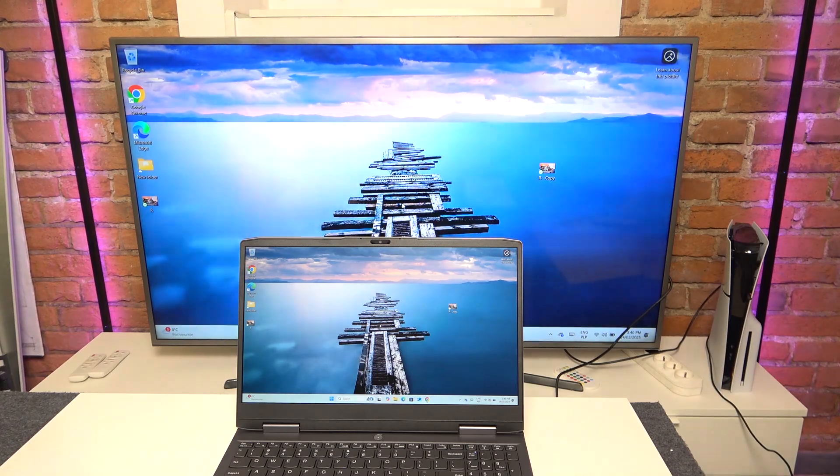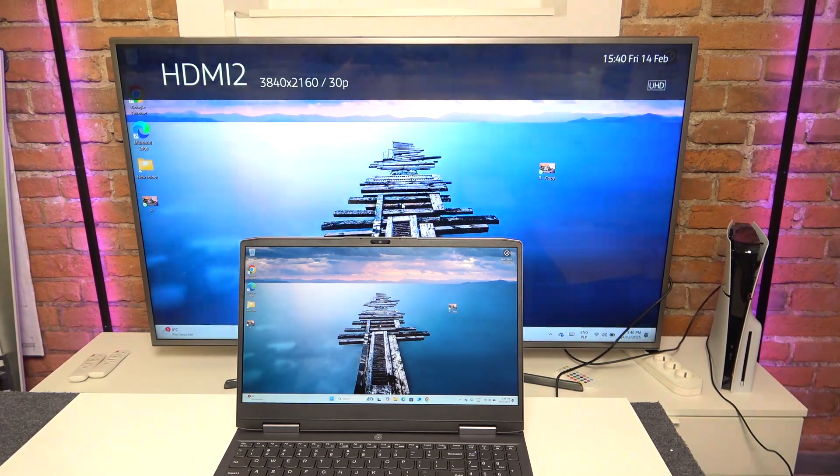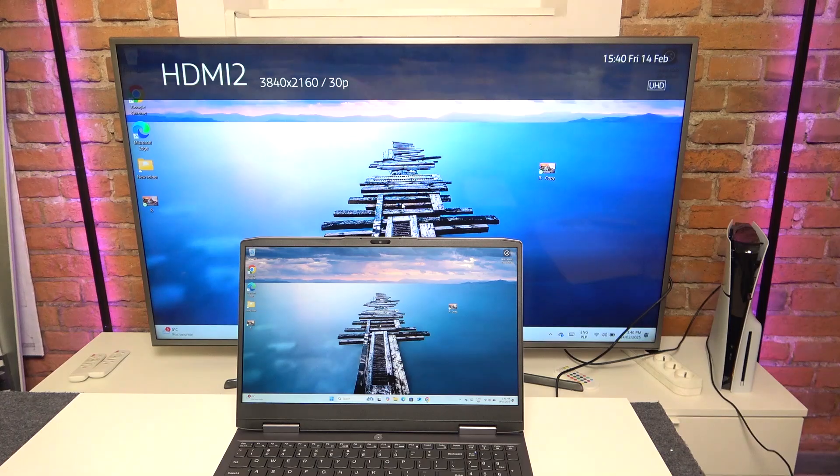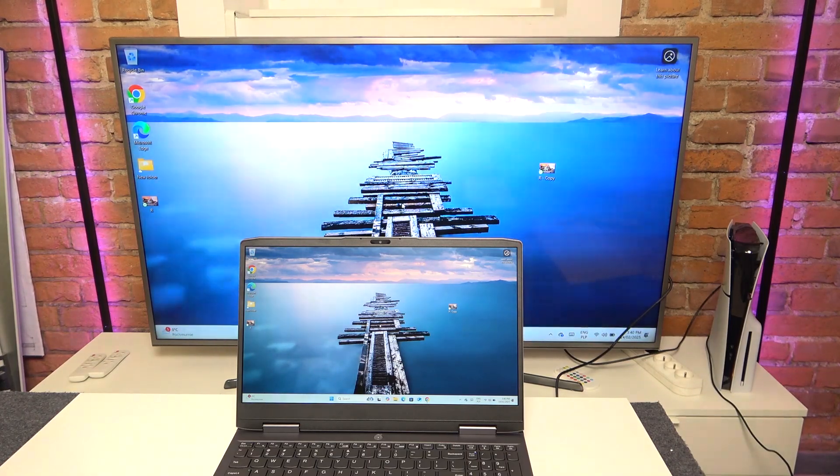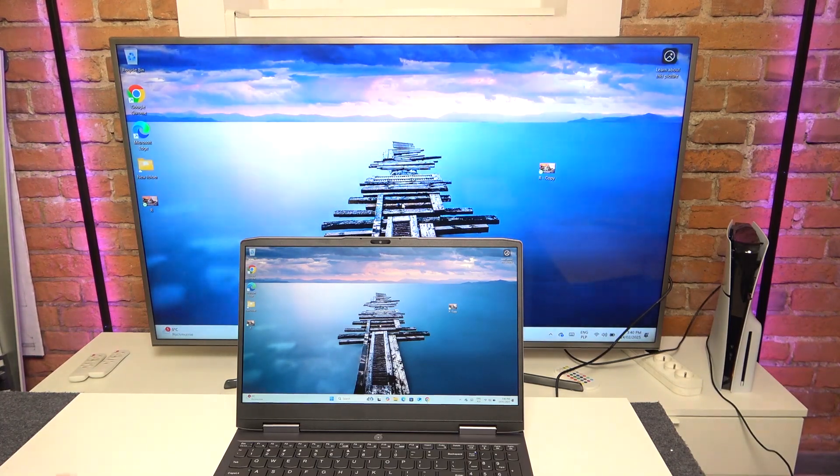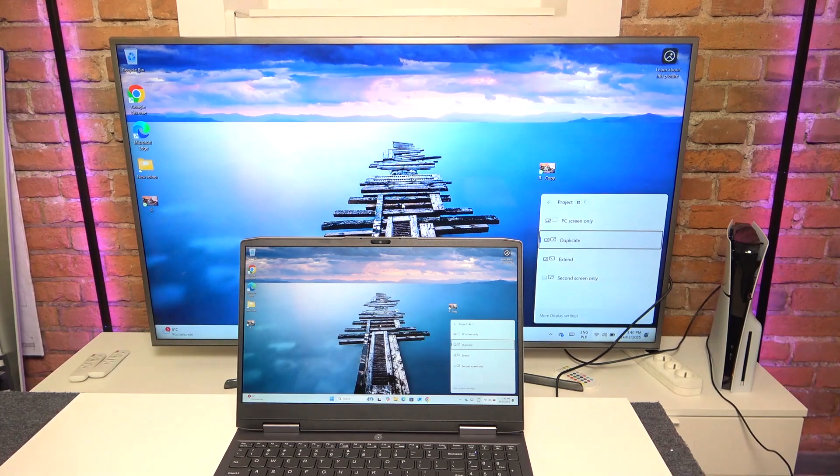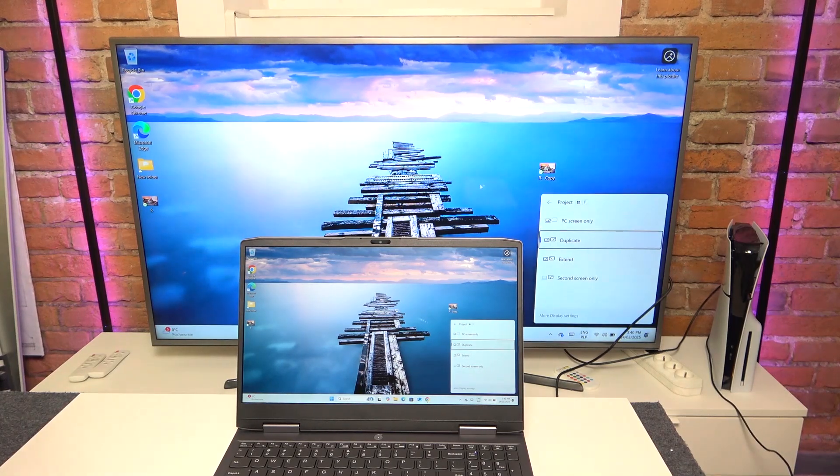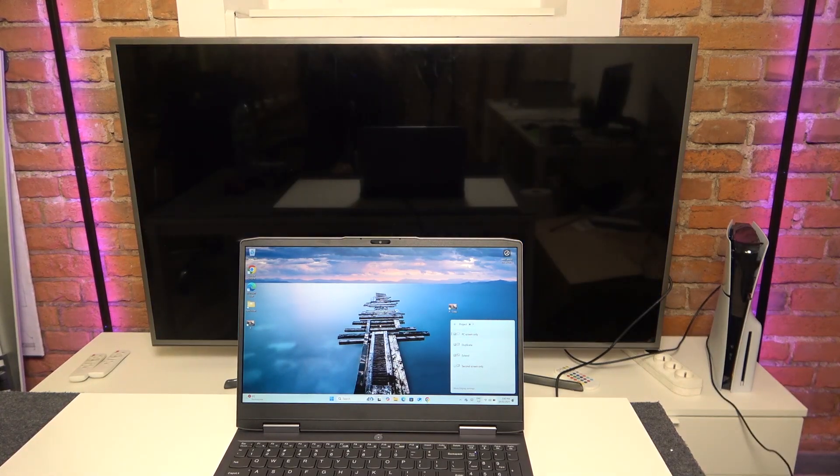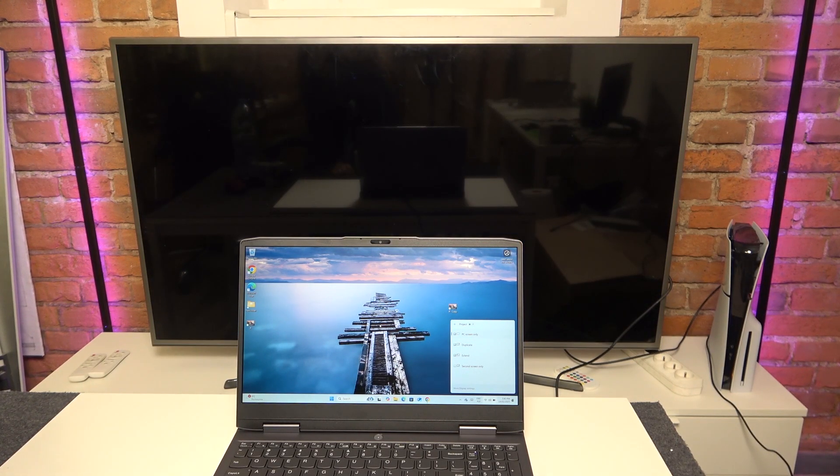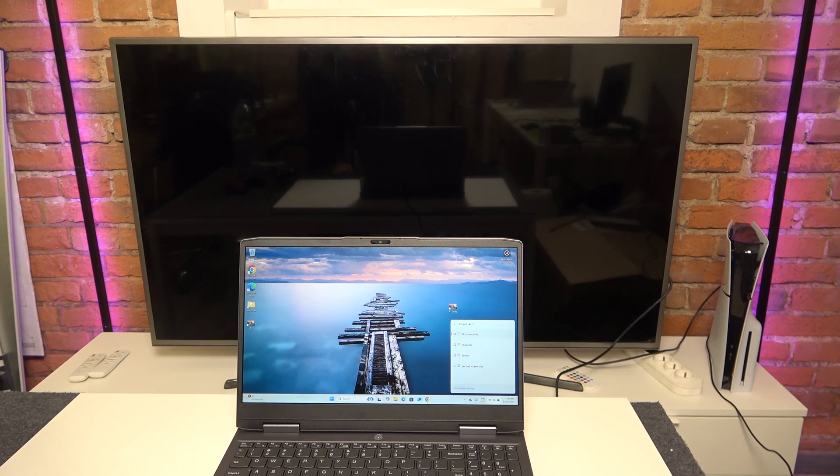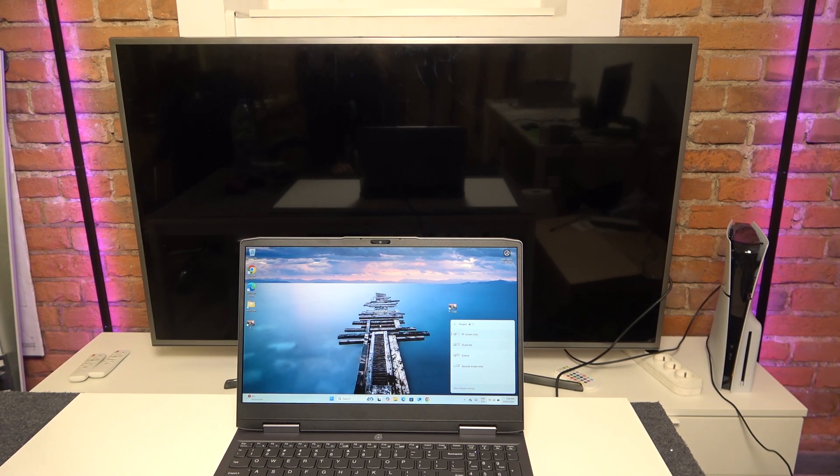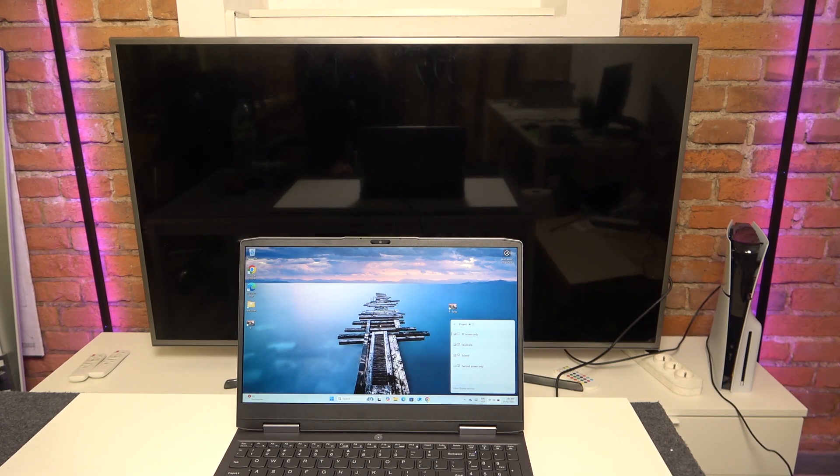So now it is duplicating the screen, which means that on both displays there is the same content displayed. You can also use it to extend, so if you click on Windows P on your keyboard, then you can set it to PC screen only so it'll only display on the laptop. You can also set it to duplicate so the same thing will be on both displays.